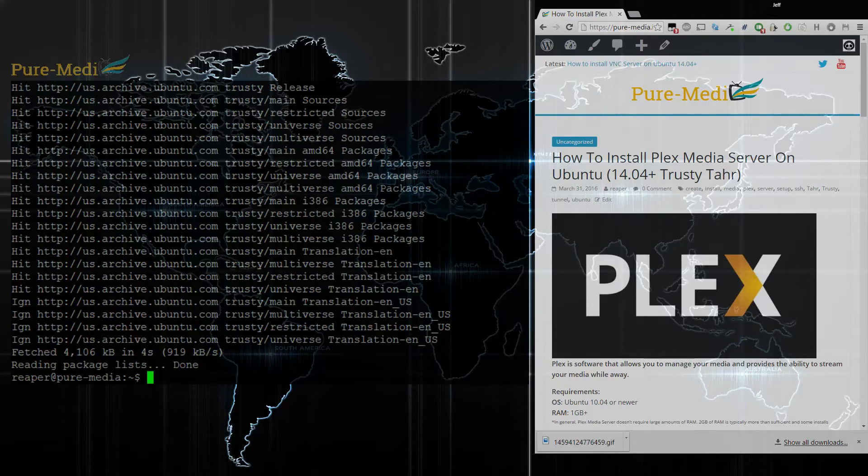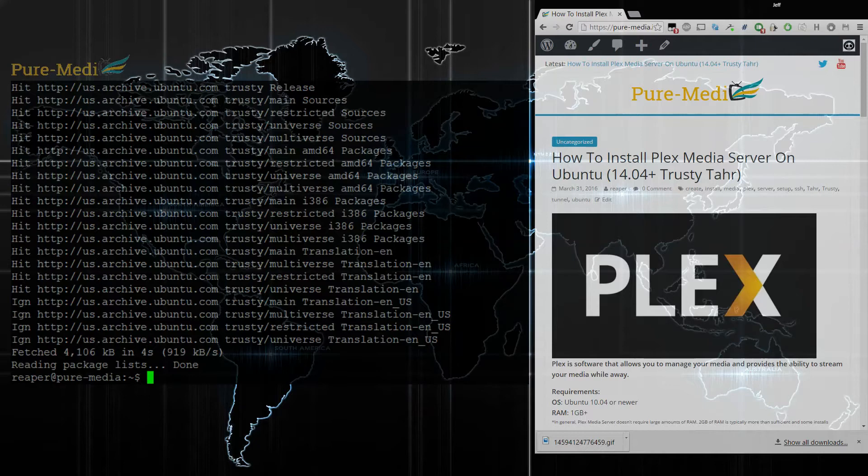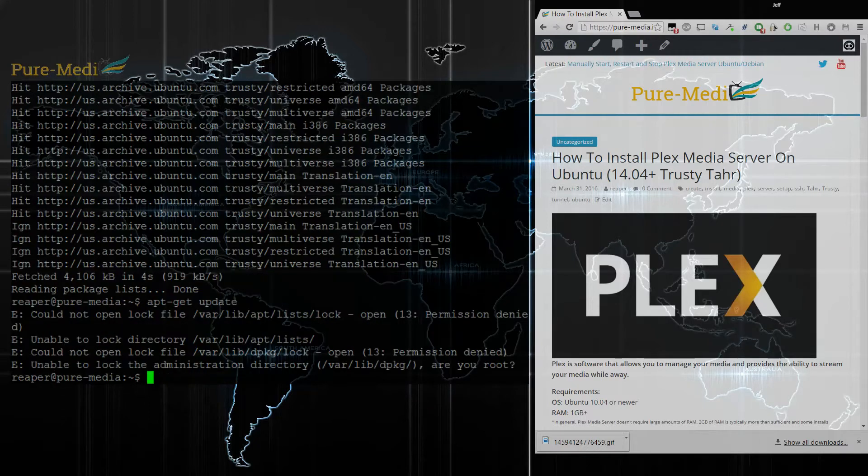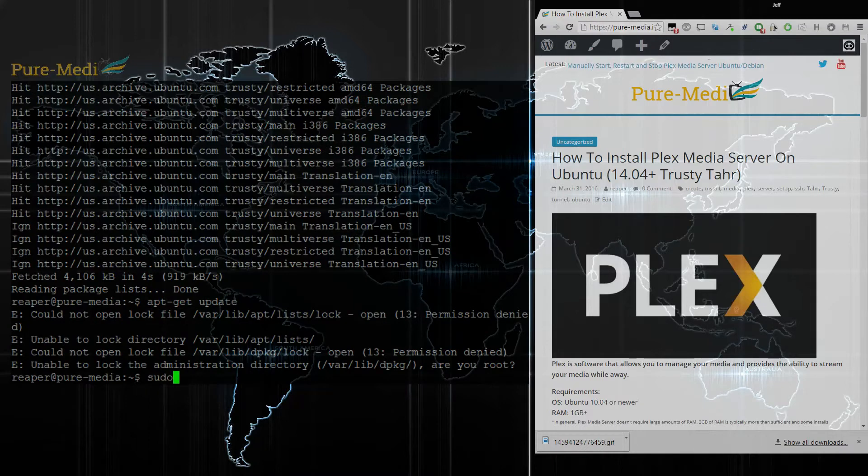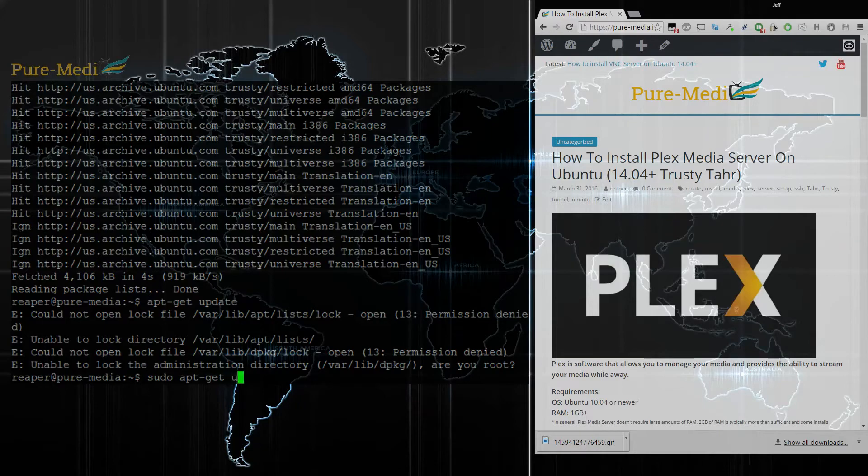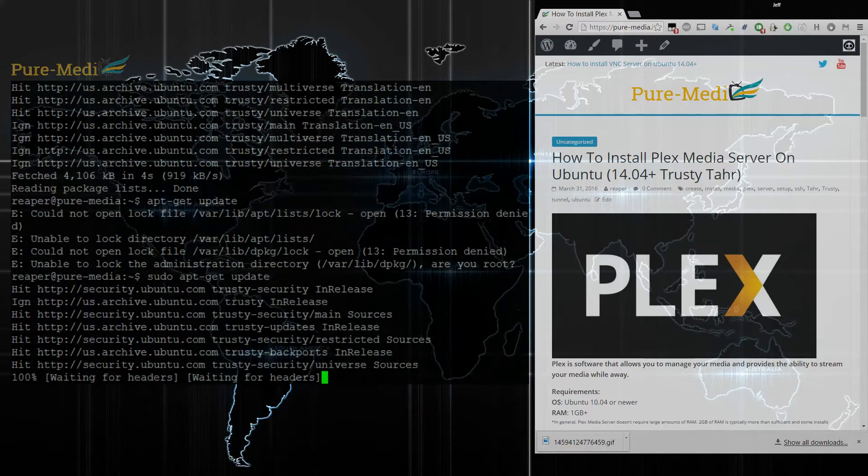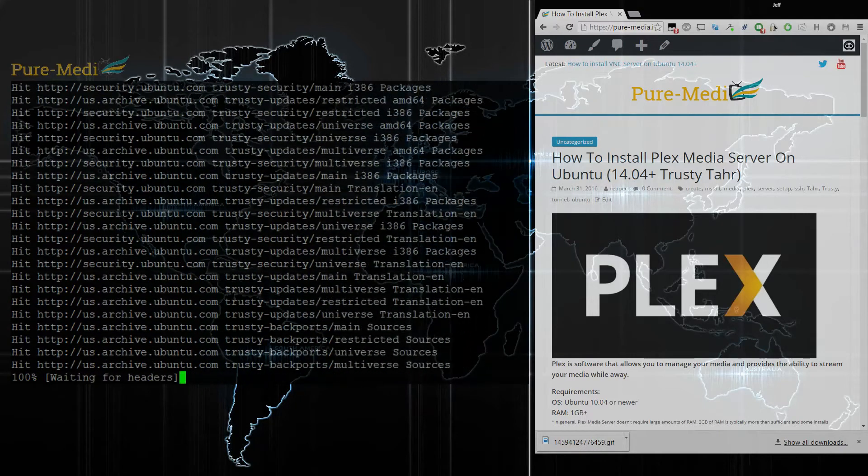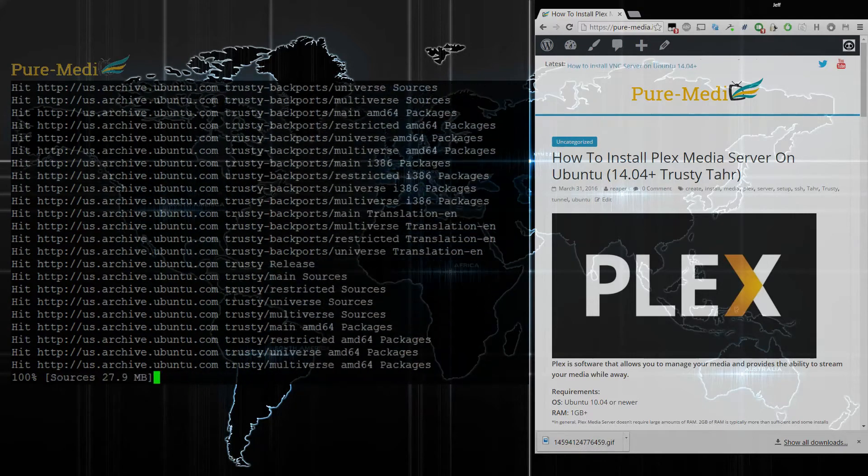Before we get started, we want to make sure everything is up to date. So let's apt-get update. We've got to sudo that to get some privileges here. Apt-get update. Okay, let's let that update.